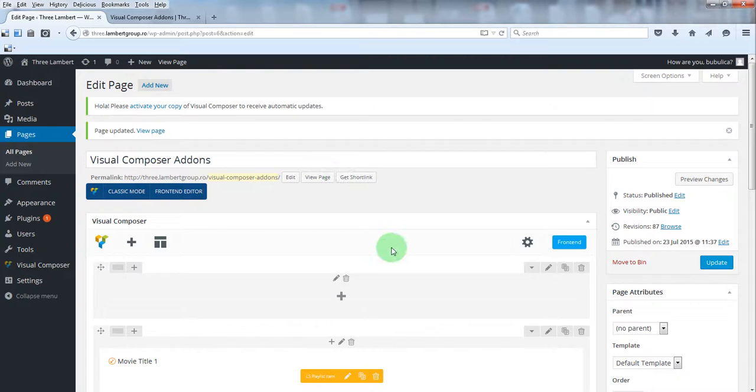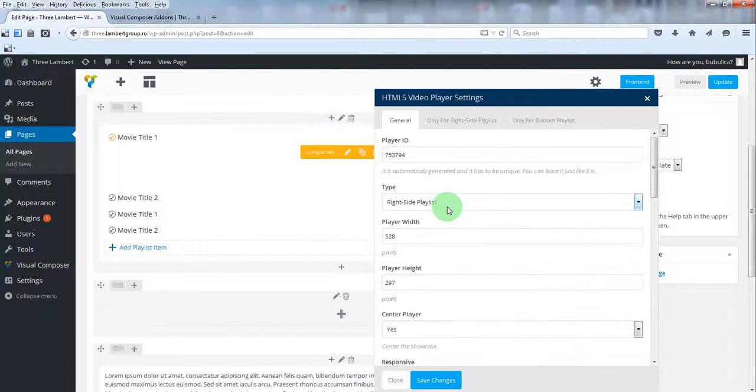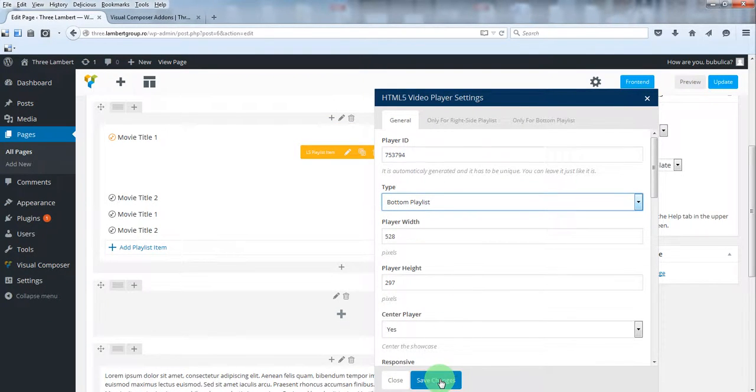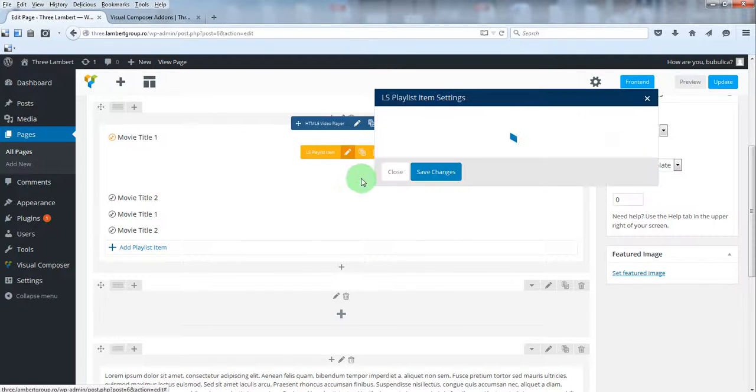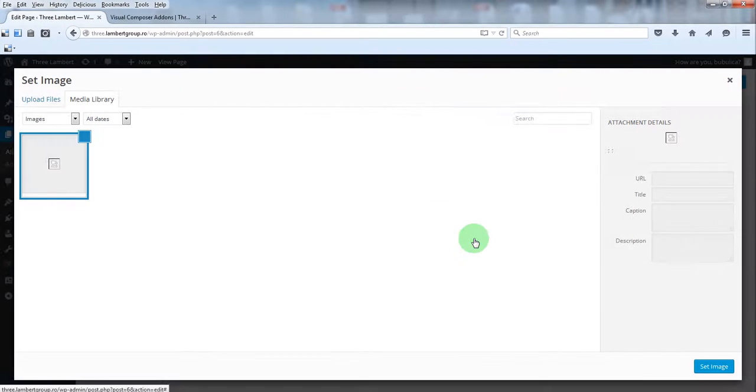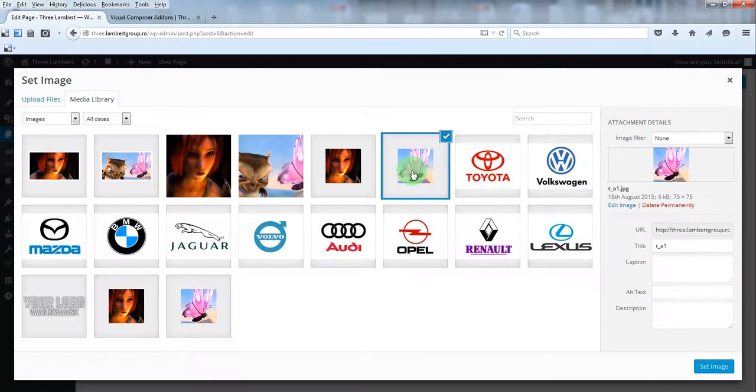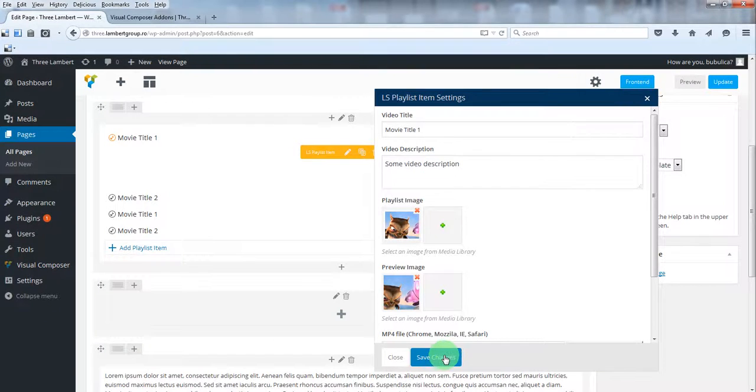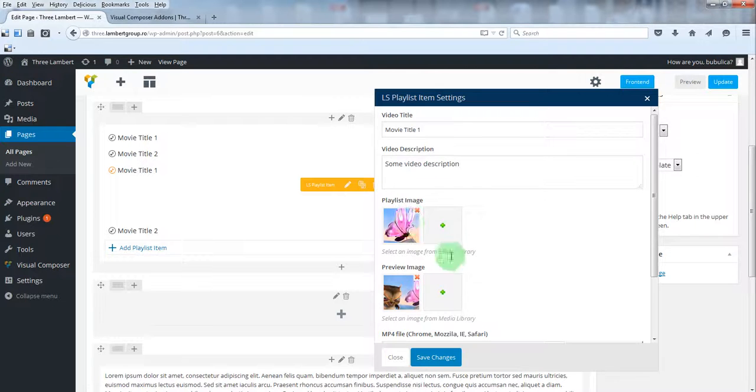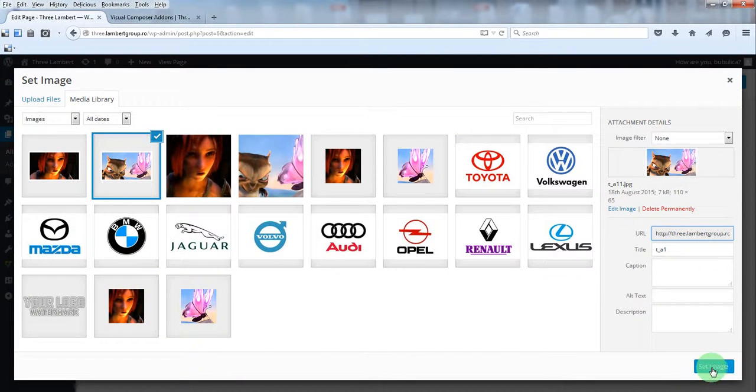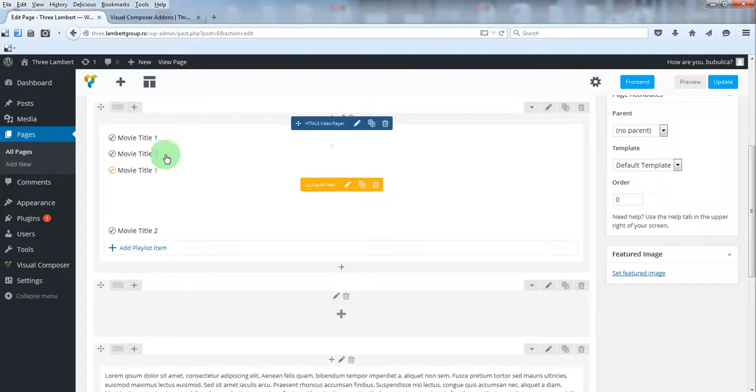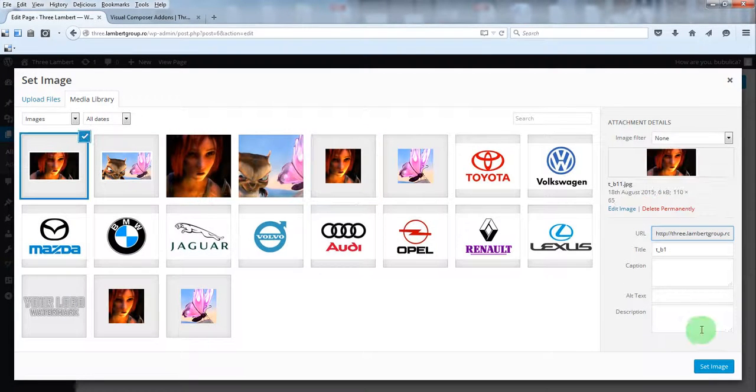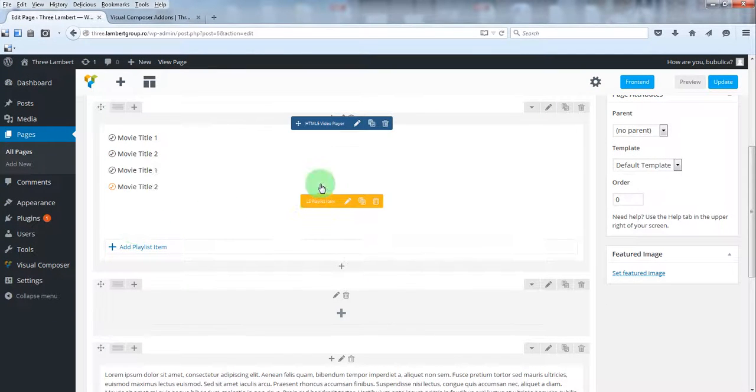For the bottom playlist, just select from player settings the type. We recommend you to use other thumbnails. As you see, for the right side playlist they are square, and these are more landscape. We'll do the same thing. And the last one.